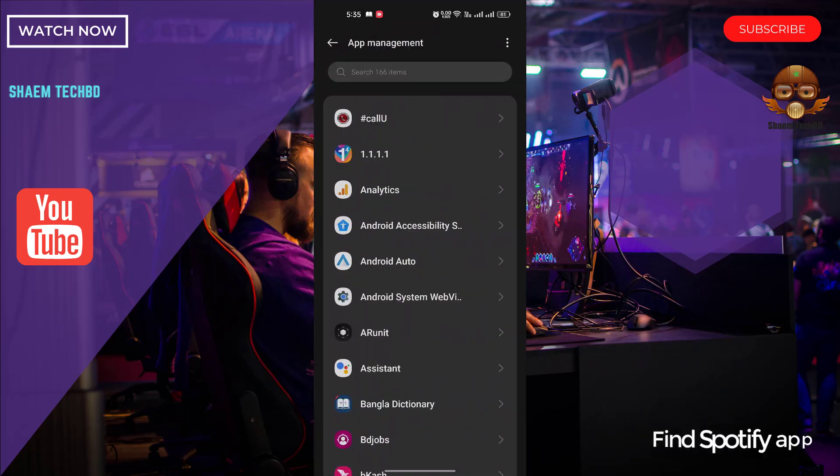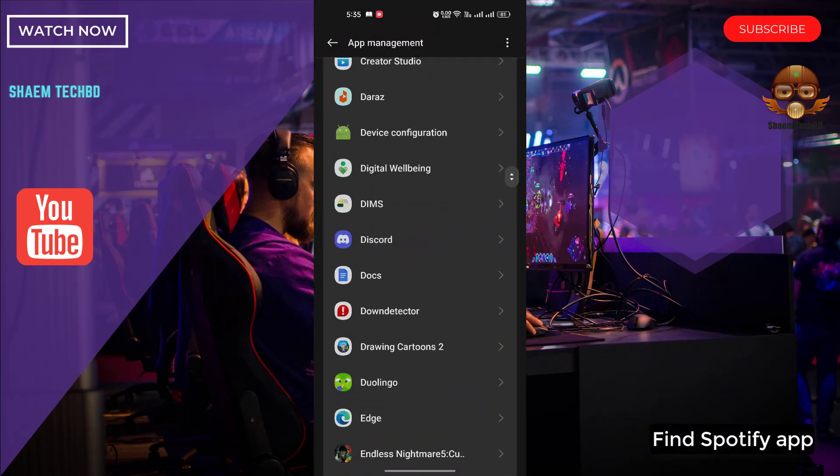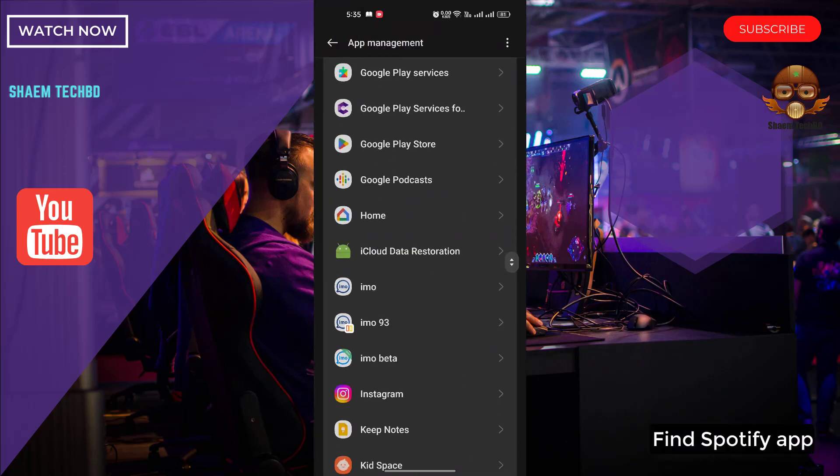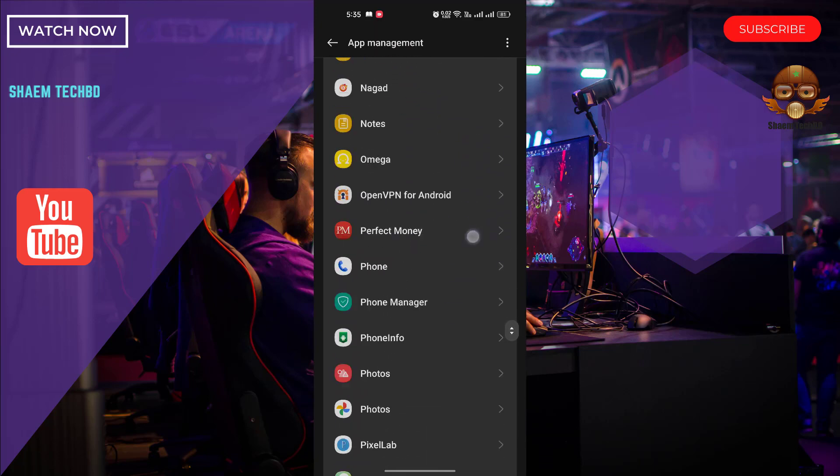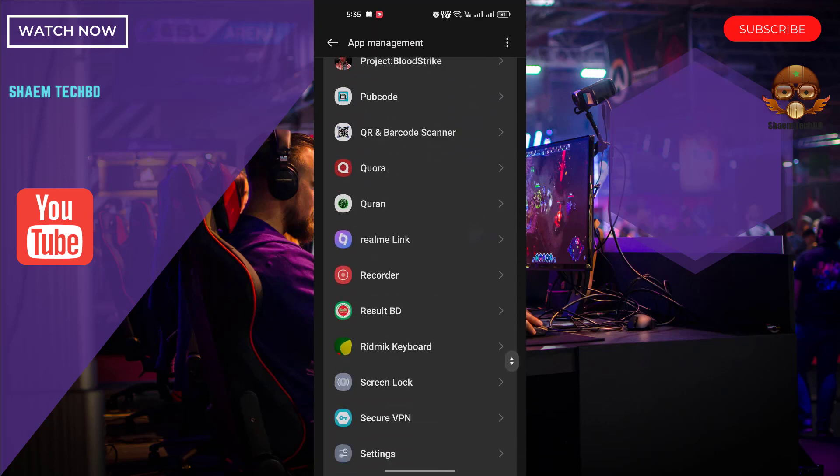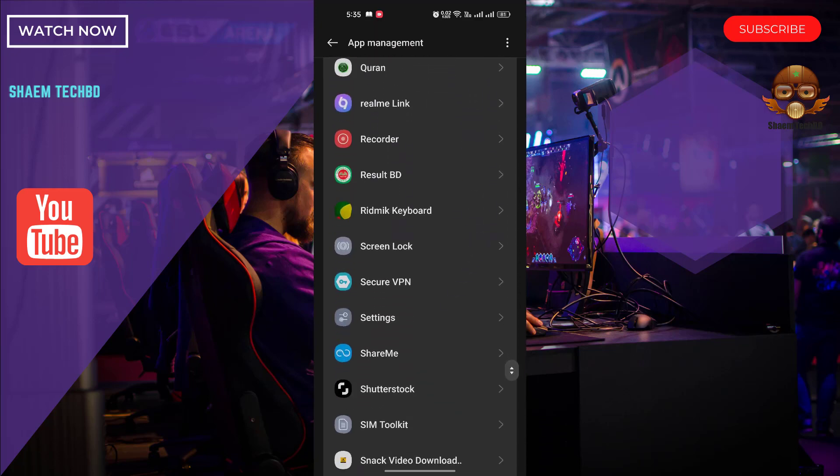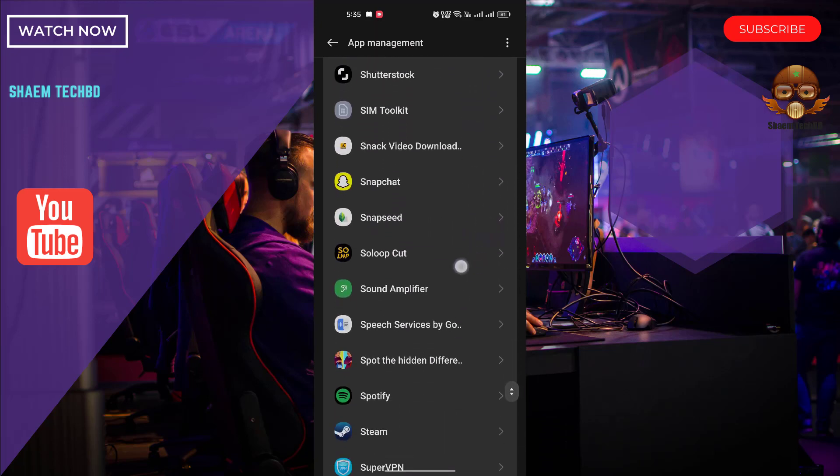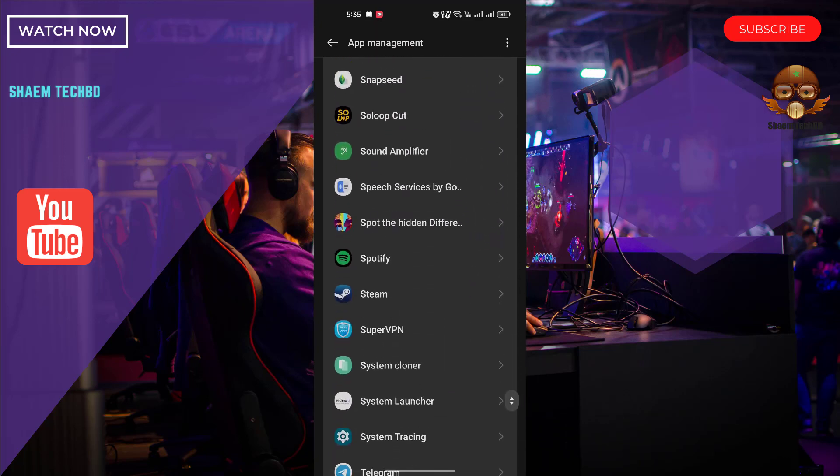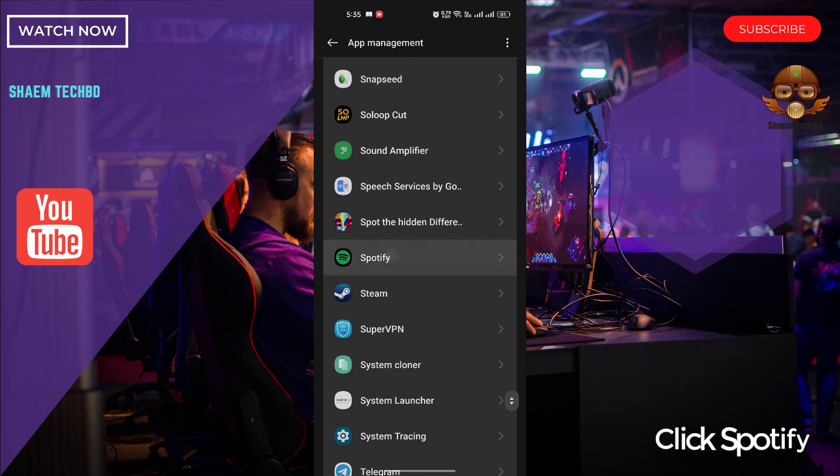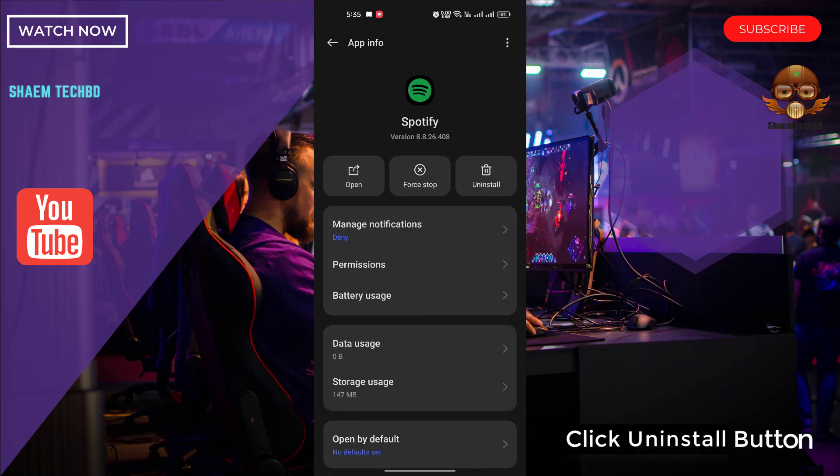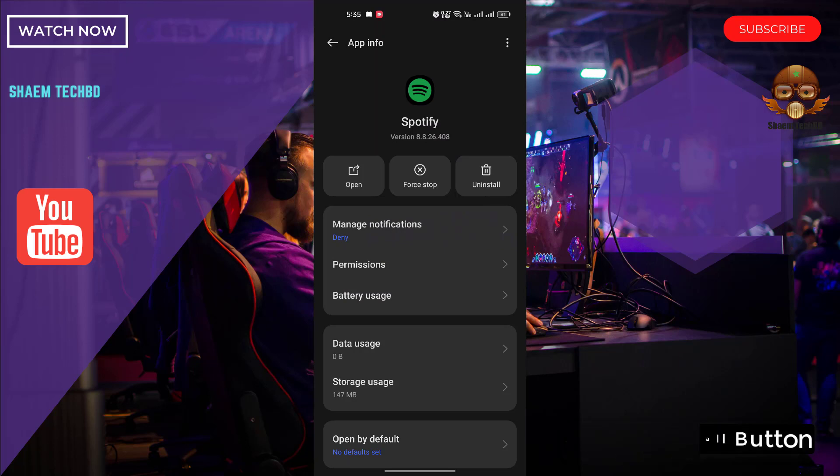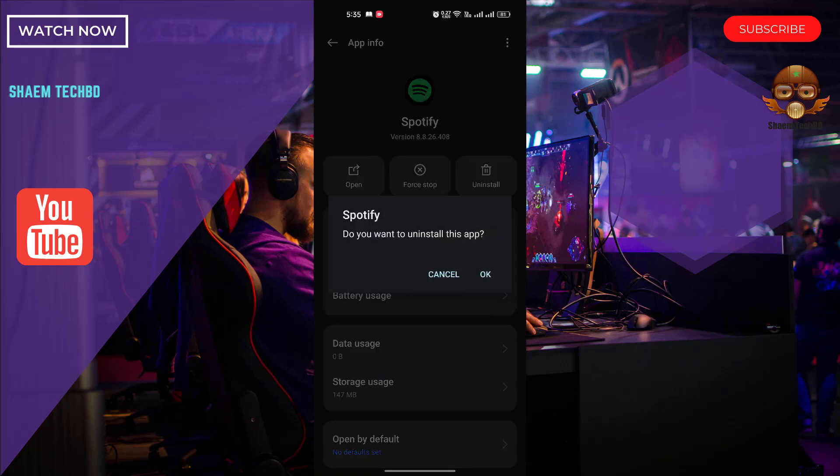Find Spotify app. Click uninstall button. Click OK.